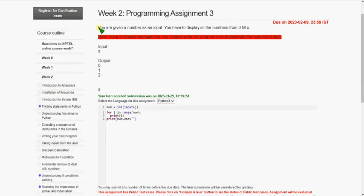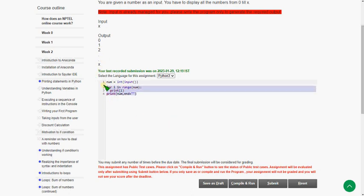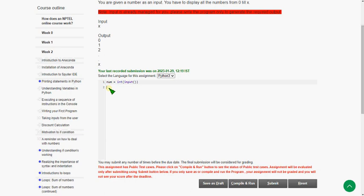For this third question, they are saying you have to display all numbers from 0 to x. If you give an input x, it should print 0, 1, and so on up to x. For this type of question we generally use a `for` loop with the `range` function.